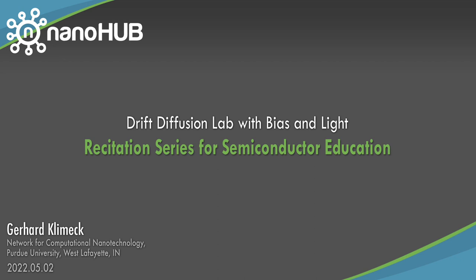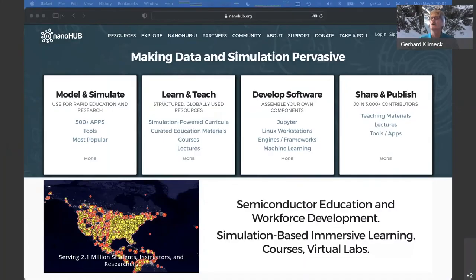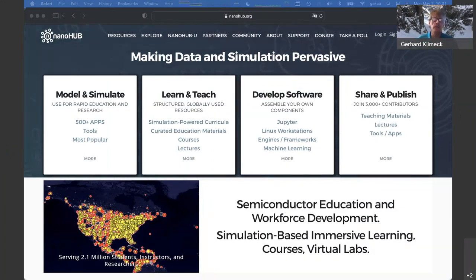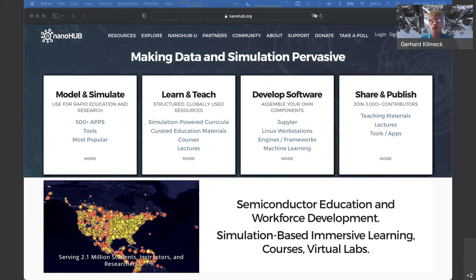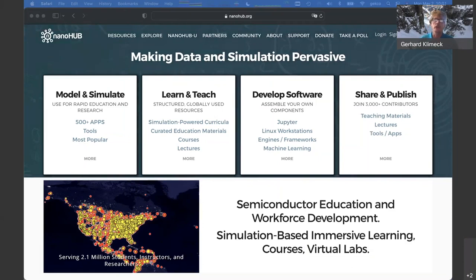Nanohub.org — online simulation and more for nanotechnology. Hello everyone, welcome to the recitation on semiconductor devices. My name is Gerhard Klimek. We'll walk through NanoHub a little bit and I'll show you some of the tools in our semiconductor workforce development area.